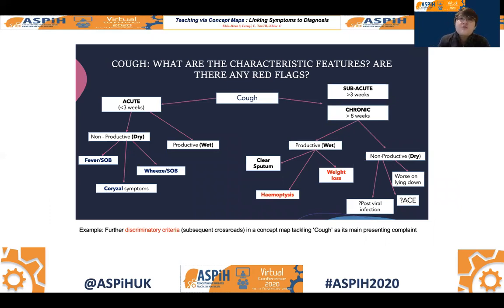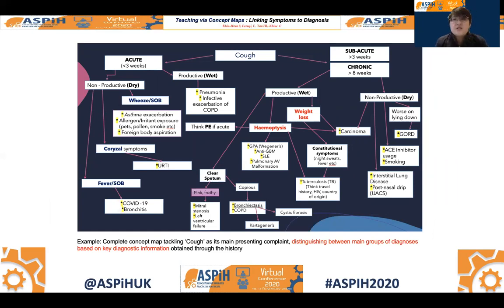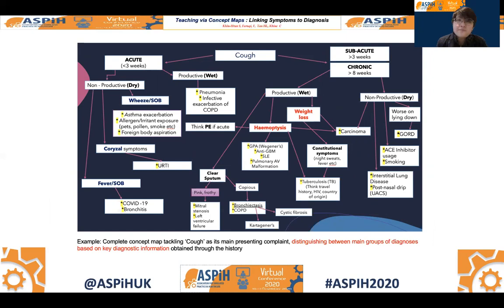It is further separated into its associated features, and with each associated feature you will get different groups of diagnoses at the end of the concept map. This is looking at the complete concept map now.